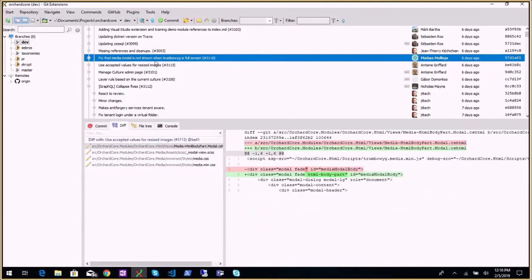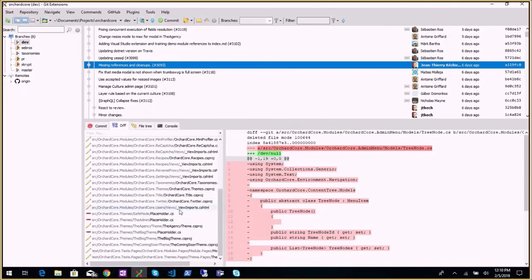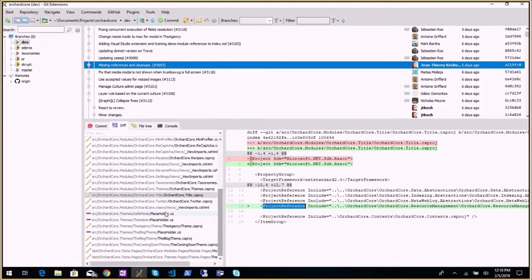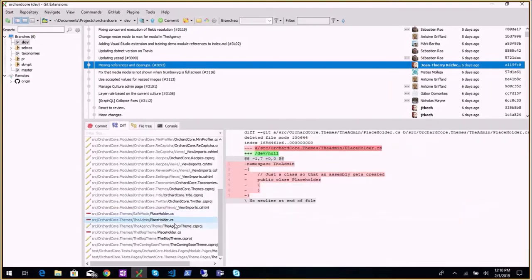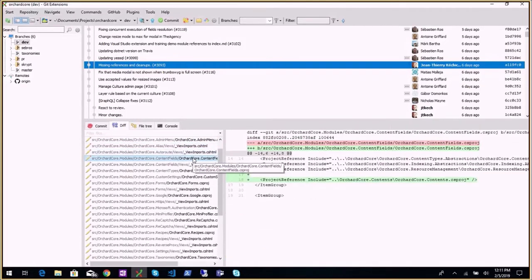Then 'fix that media modal is not shown when editor is full screen' — if you had the HTML editor in full screen you could not see the pop-up for media items, so that's been fixed. Also, missing references and cleanups: some projects were missing references to tag helpers like resource management tag helper. It works in dev mode because everything is loaded dynamically, but when you deploy you'll have issues. That's been fixed, along with removing files and tag helper injections we no longer need.